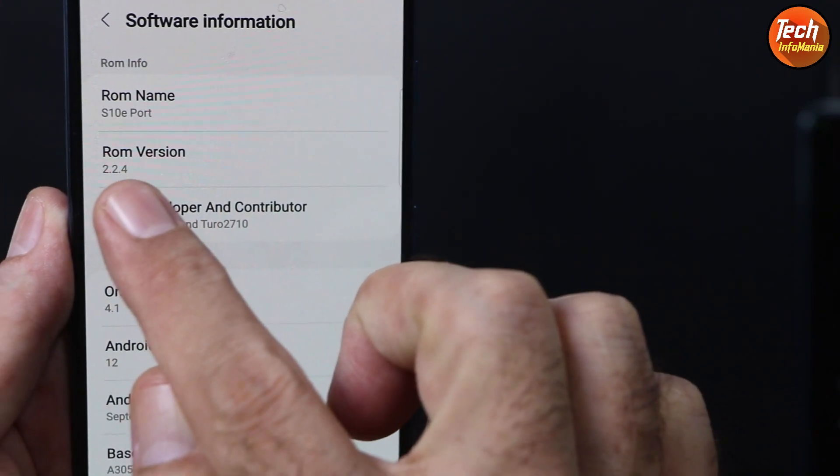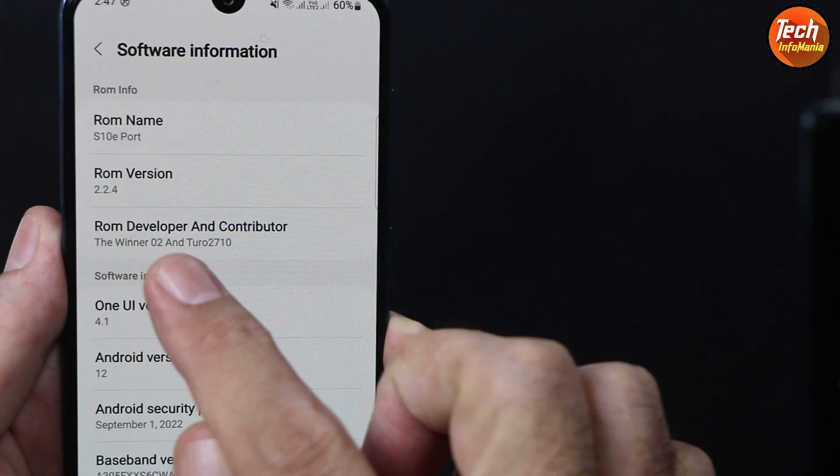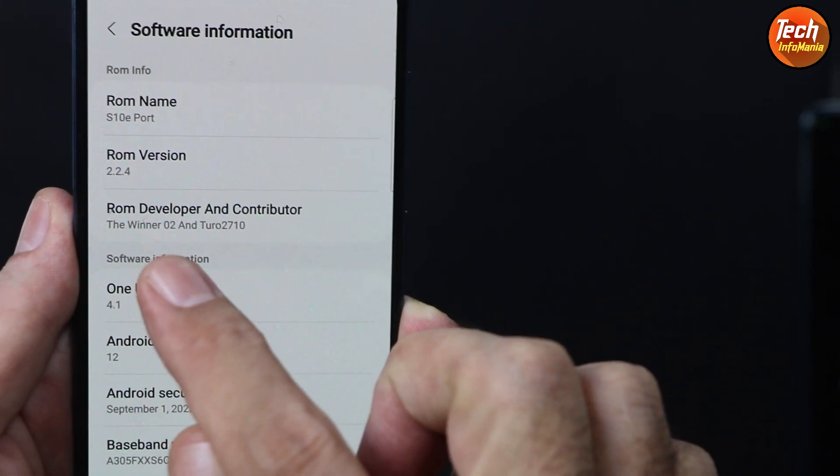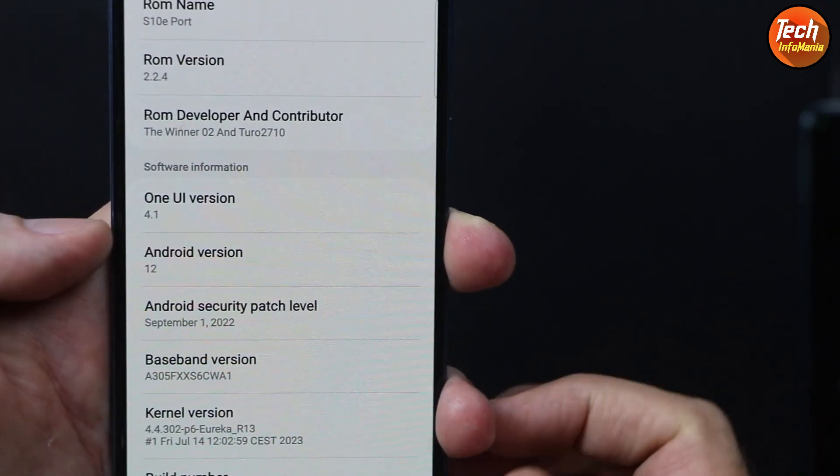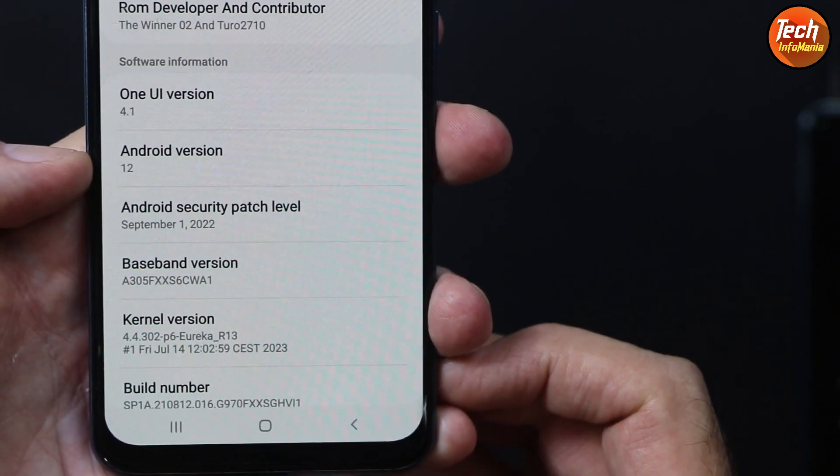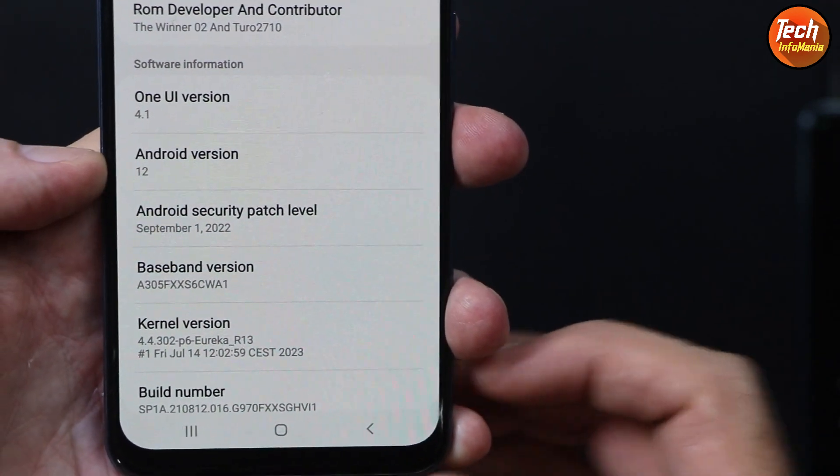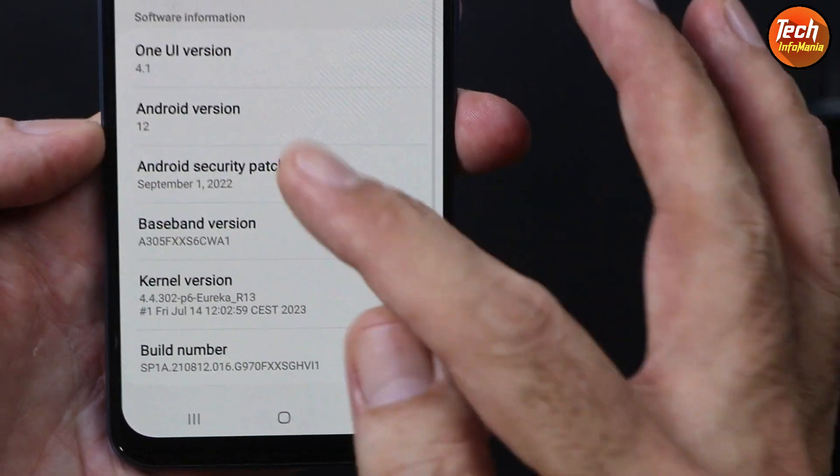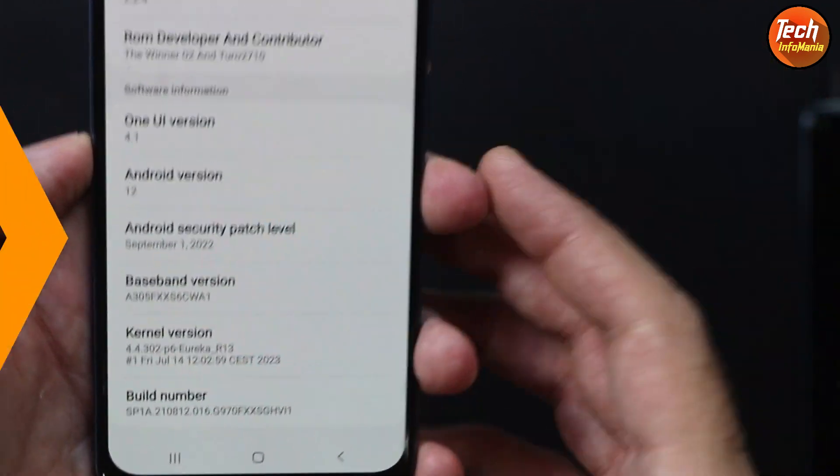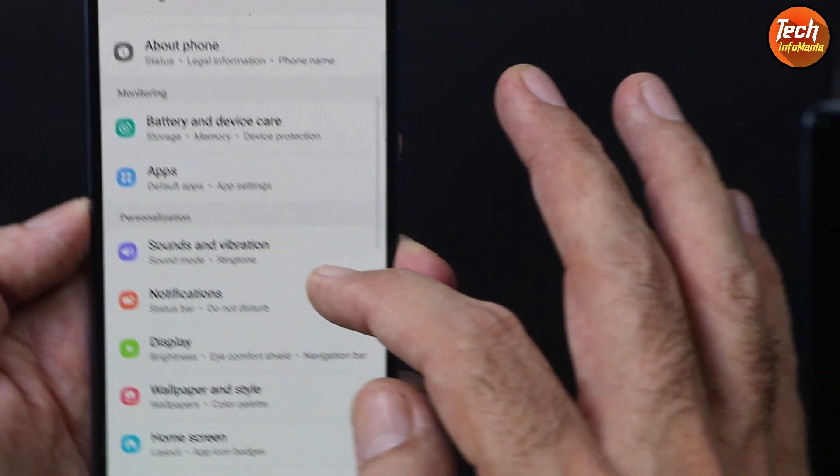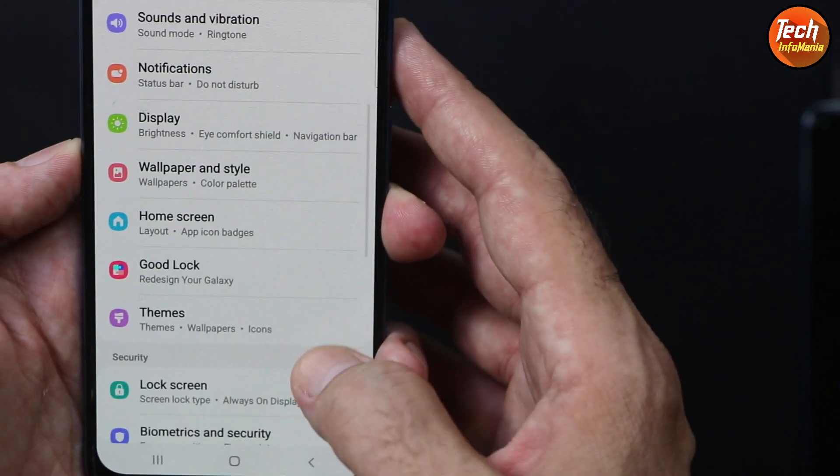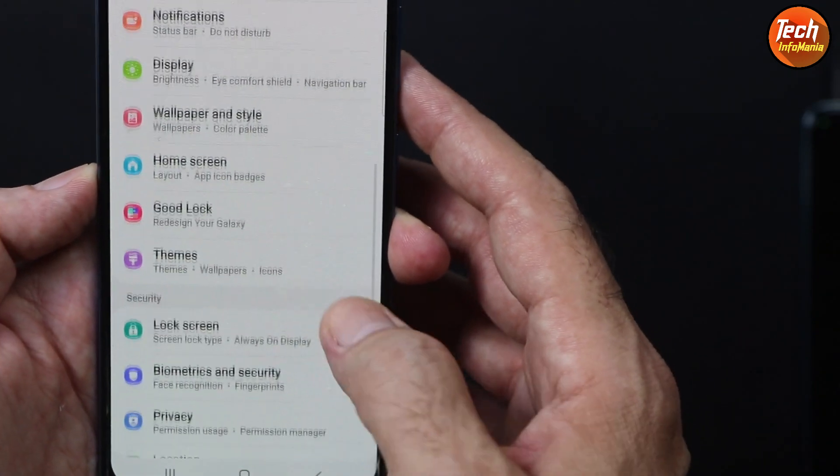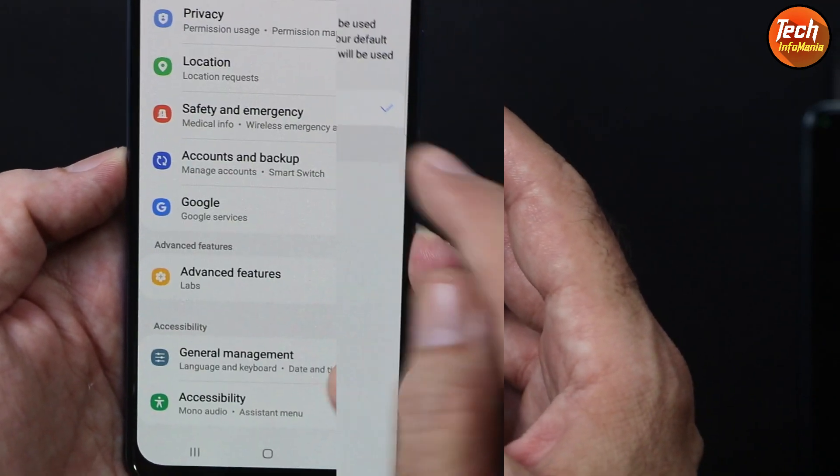ROM version is 2.2.4 and One UI version is 4.1, Android version is 12, and the rest all things are mentioned here. This ROM is working very perfectly on Galaxy A30. There is no lag, there are no bugs.